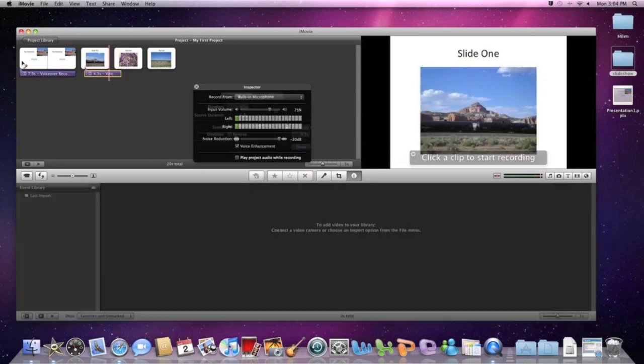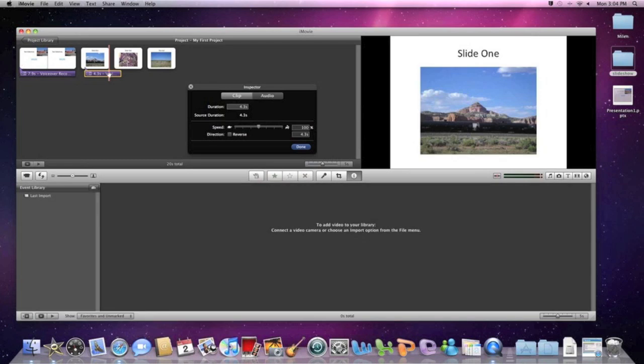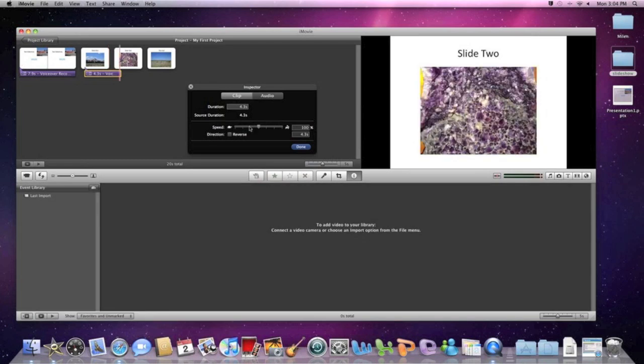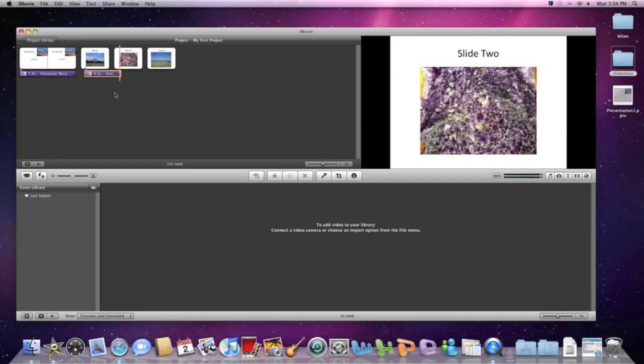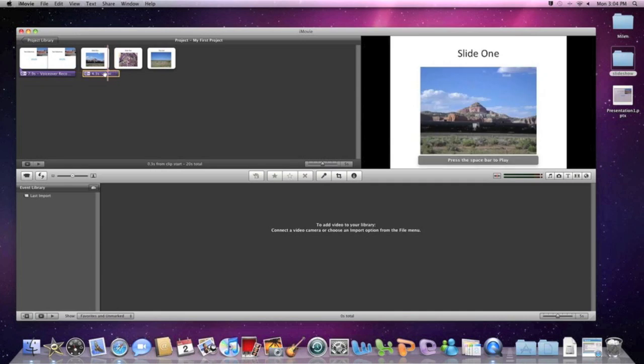These are some of the features here that you have with your audio. You can speed it up if you want to sound faster. We're going to have to extend this clip though because the audio is going into the next slide.